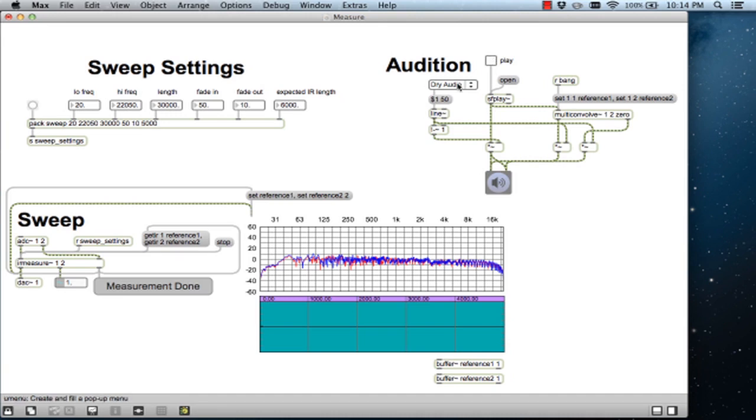And here it is with a convolution reverb based on the impulse response created. Multi-convolve handles a zero latency convolution.